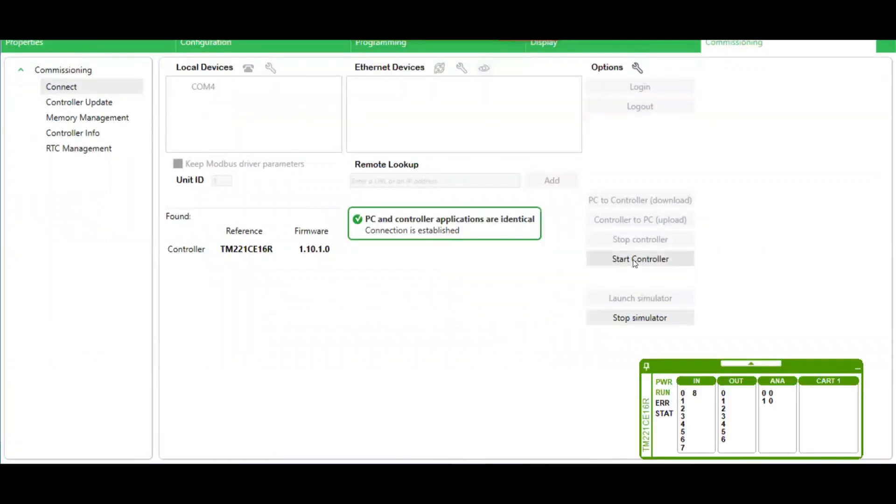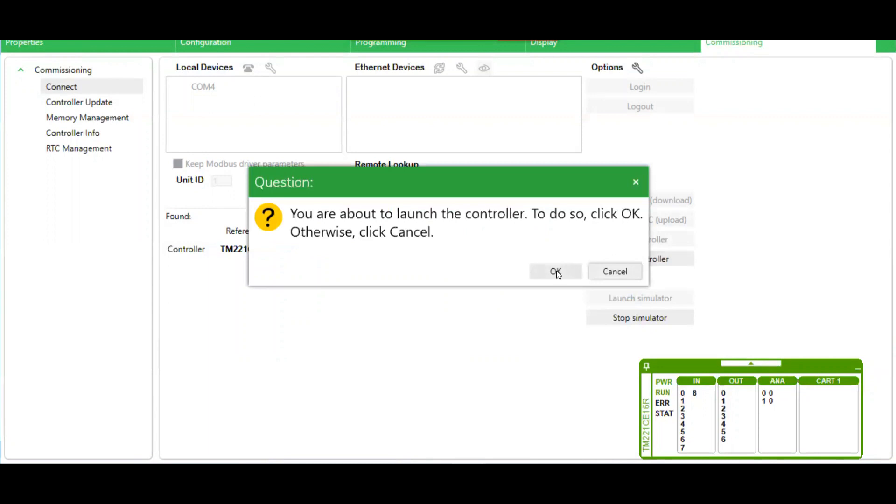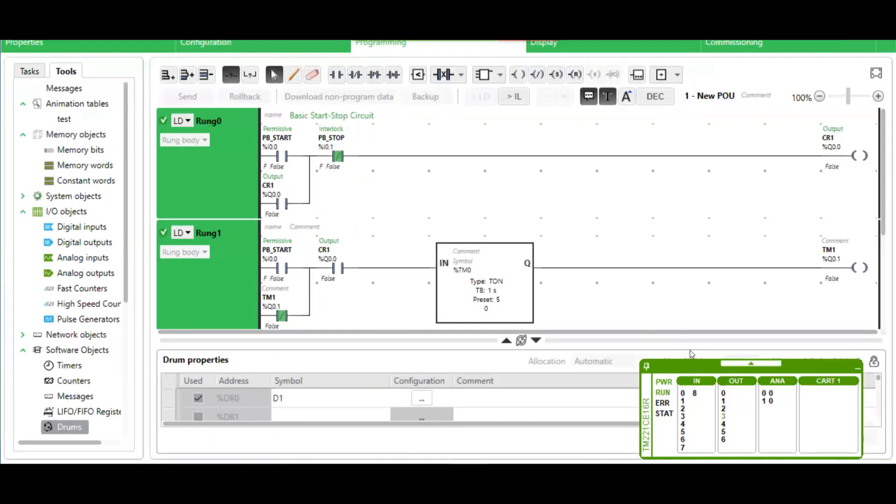Now I'm going to start the controller. Okay. Now as you can see in this window below, this shows the status of the input and output channels.